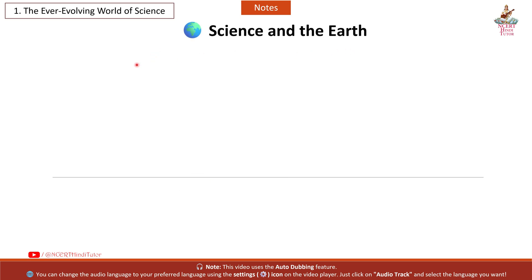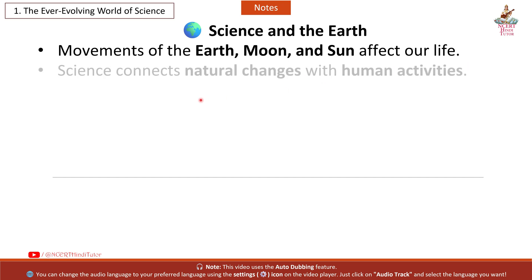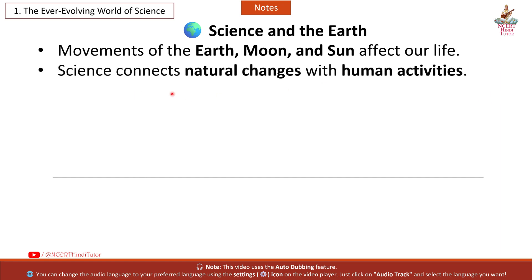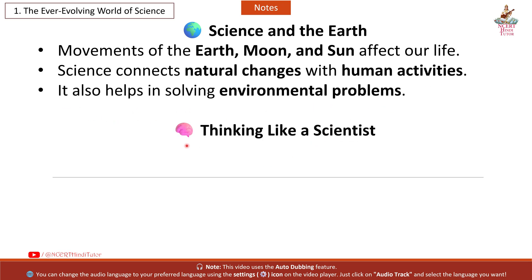Science and the Earth: Movements of the Earth, moon, and sun affect our life. Science connects natural changes with human activities. It also helps in solving environmental problems.